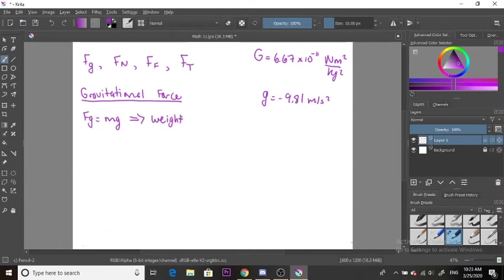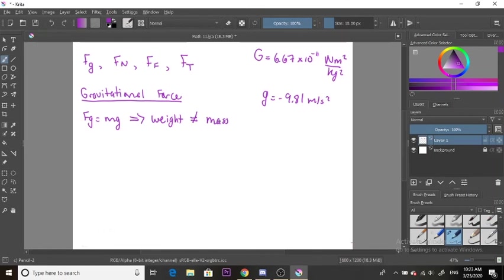There's a difference between weight and mass. It's important you don't confuse them. Weight does not equal mass. Mass is how much matter exists in an object or person, and weight is the force acting on that person through gravitational means.